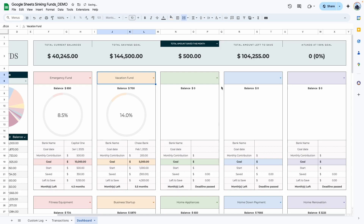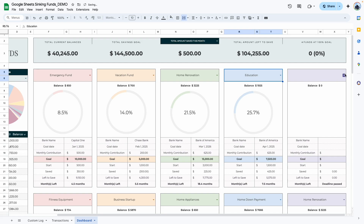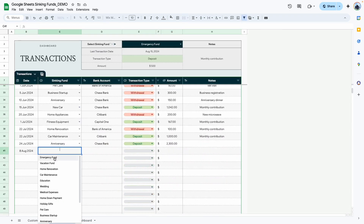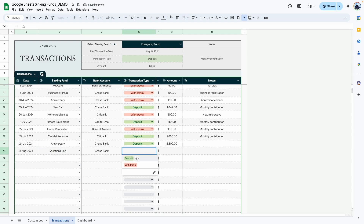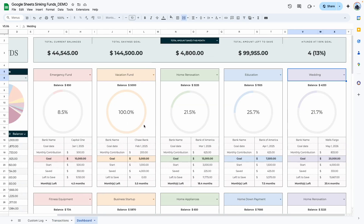Let's add a few more: vacation fund, home renovation, education, and wedding. Everything populates as expected. Taking the vacation fund as an example — we have $4,300 left to save. Going back to the transactions tab, let's add a new transaction: deposit of $4,300, which is the amount needed to reach the goal.